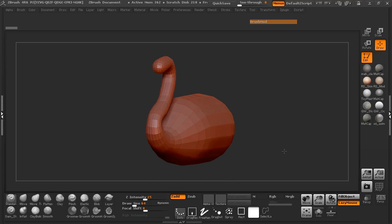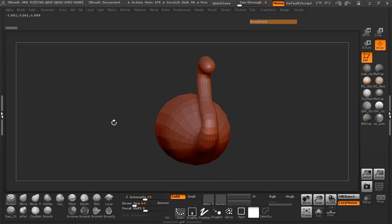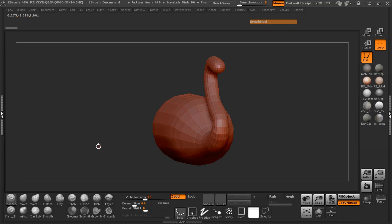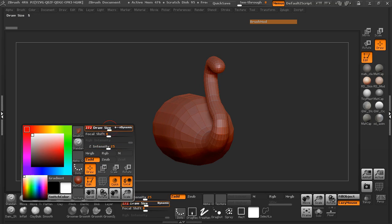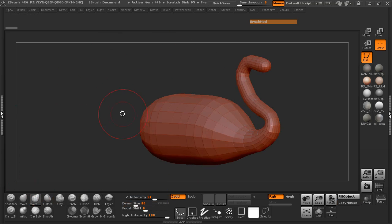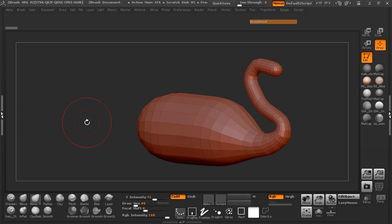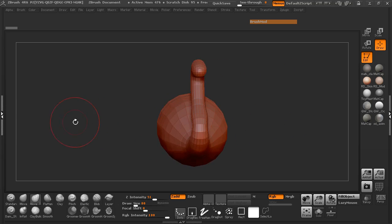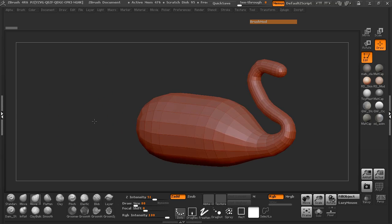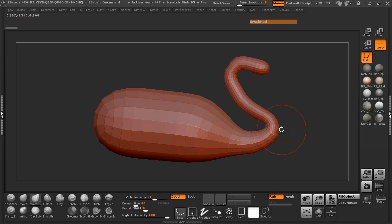Hey everybody, welcome back. Now that we have our base shape created, we're ready to go ahead and start manipulating the mesh. To do this, I'm simply going to be using the move topological brush.